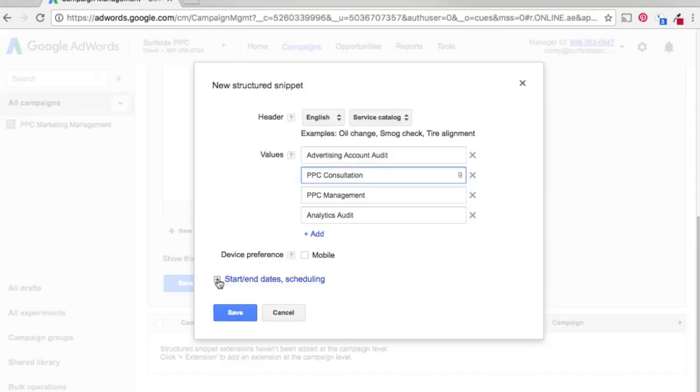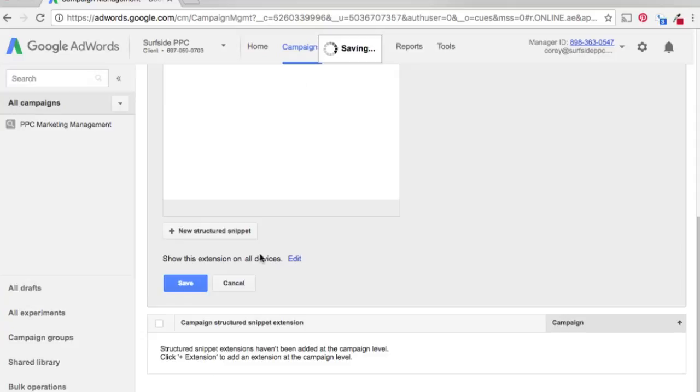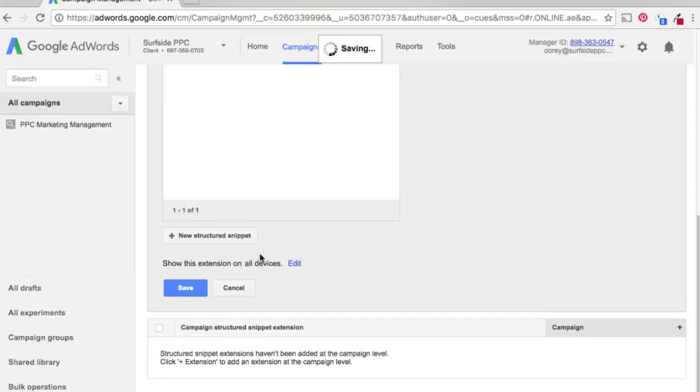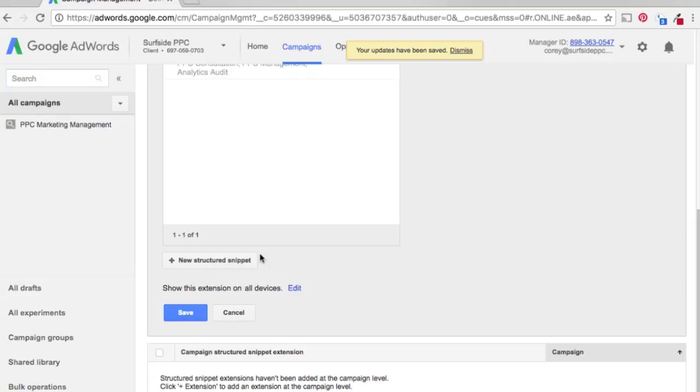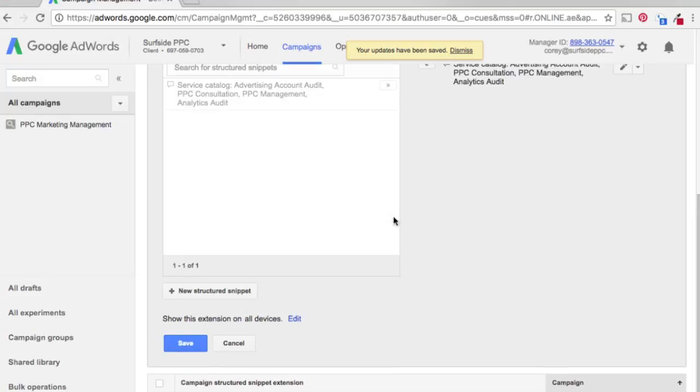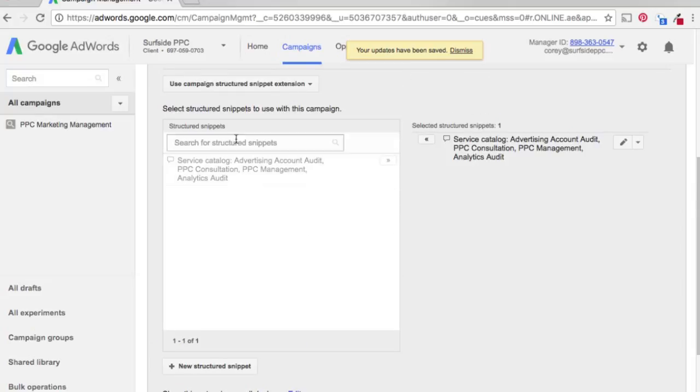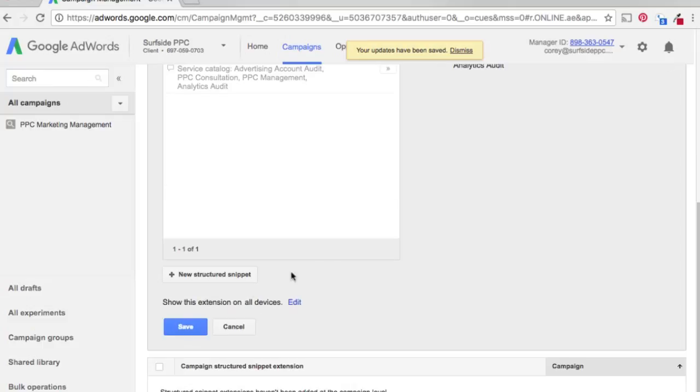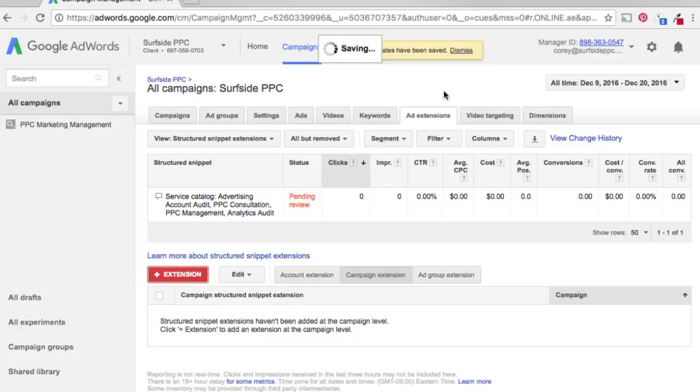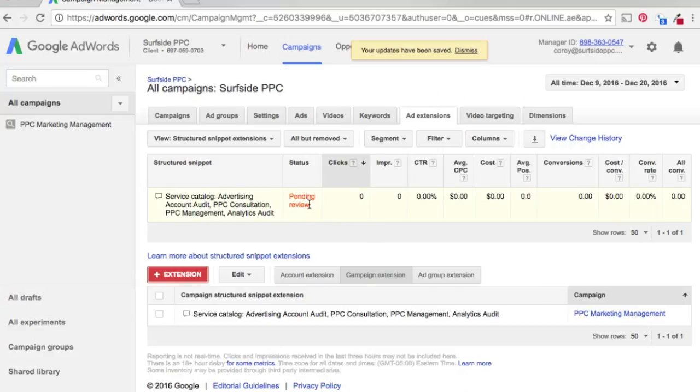Obviously you can schedule this if you want. So now we've created our structured snippet here. We have it selected over here, our service catalog, some of the different options we have. We click save. And now we're just pending review.